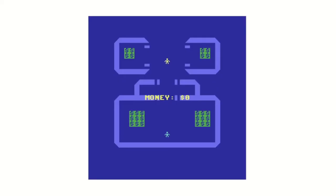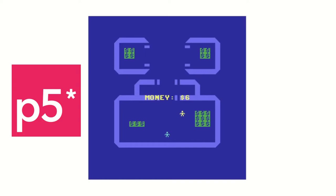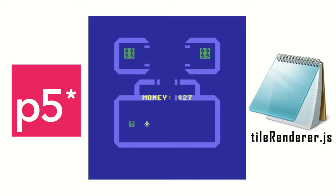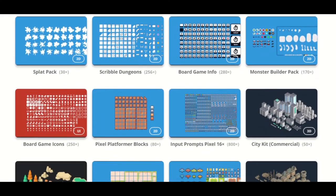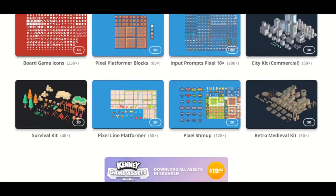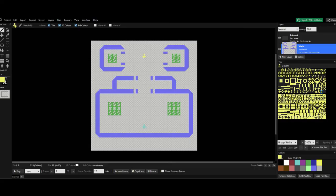In this video, I'm going to be showing you how to make this game with JavaScript using a library called P5JS and a library I wrote for P5JS called TileRenderer. TileRenderer can be used with any tile set you want from the internet, but it's especially useful if you want to use a website called levellevel.com. So we're going to be building a map with that.